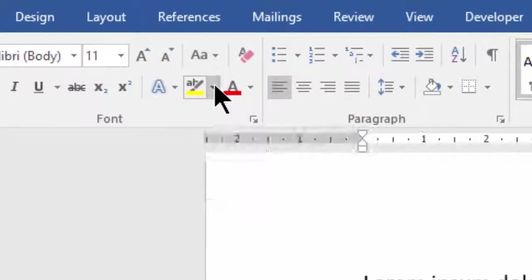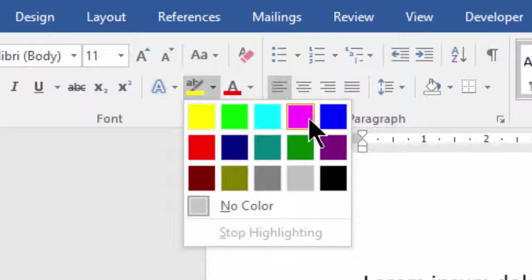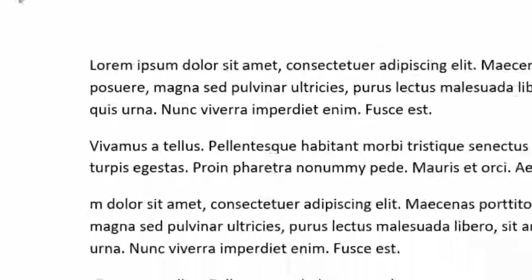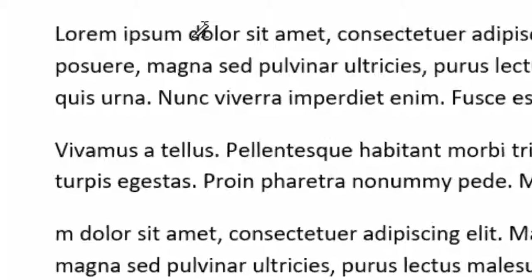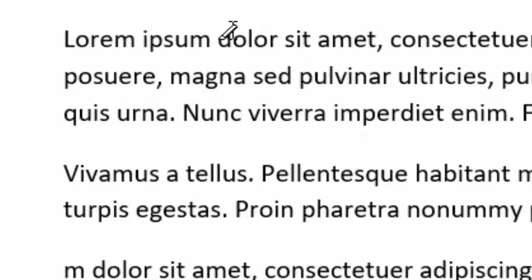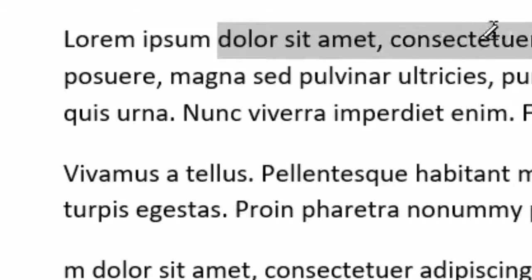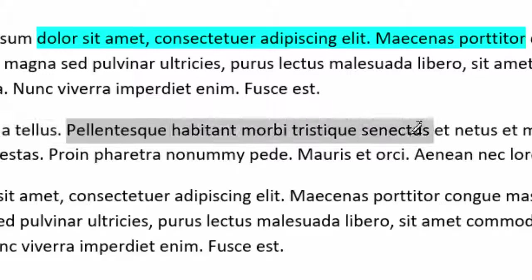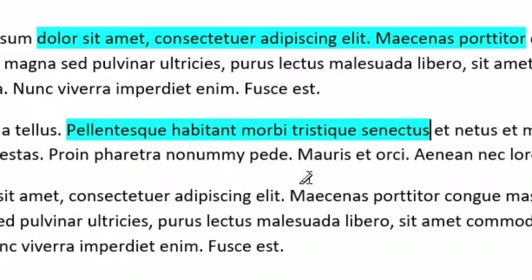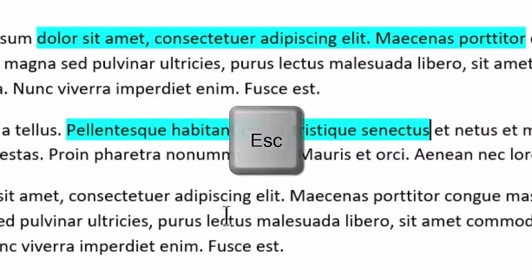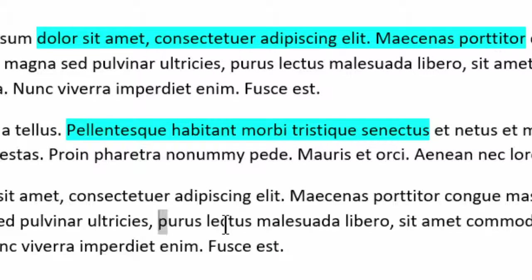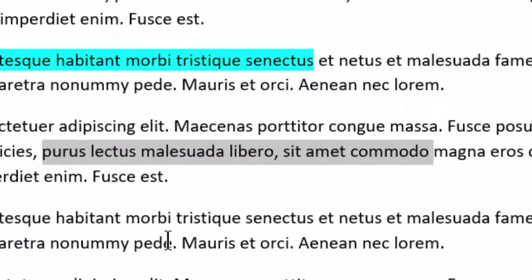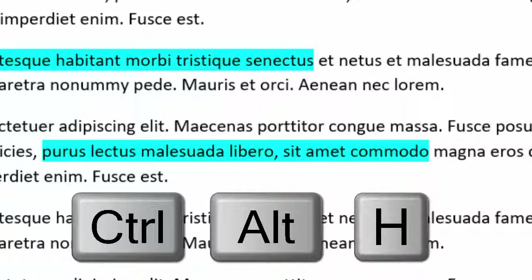If you want to change the color, come up to the top and change the color — let's choose a light blue. When you do that, it puts it into highlighting mode, so your cursor changes shape. You can hold the left button down and drag to select text and it highlights automatically. To exit that mode, press Escape. Now you can highlight text using Ctrl+Alt+H and there it is, blue.